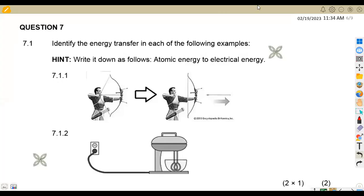Hello guys, welcome back to Maison African Motives, still on Engineering Science N1. In this platform, we shall be working on energy, work, and power from the question paper which was written in February 2022. We are going to quickly rush through the questions and see how we're supposed to answer these typical questions.